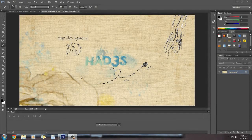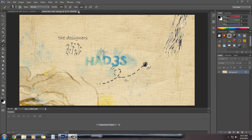Hey guys, what's up, this is Hades Designs and today I'm going to show you how to make this watercolor text and add some funny doodles like design symbols and all that. So let's get started.